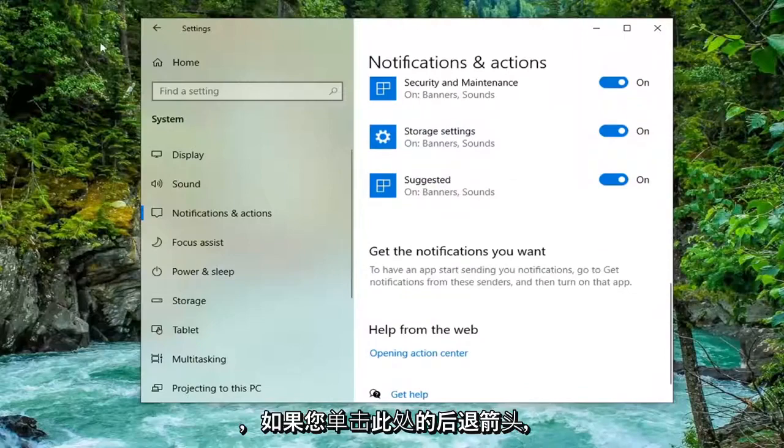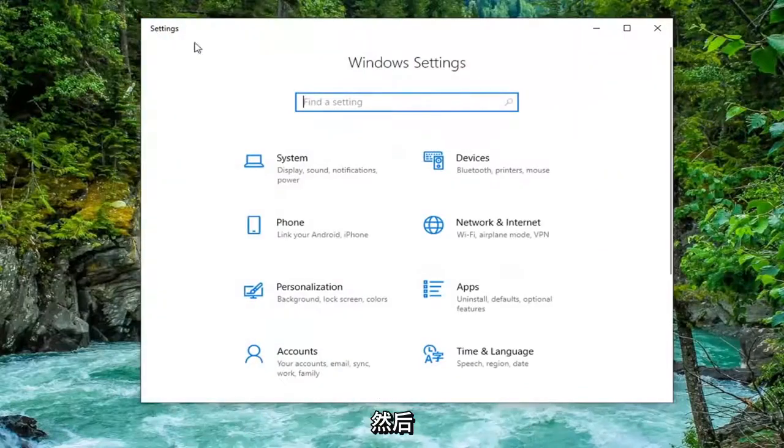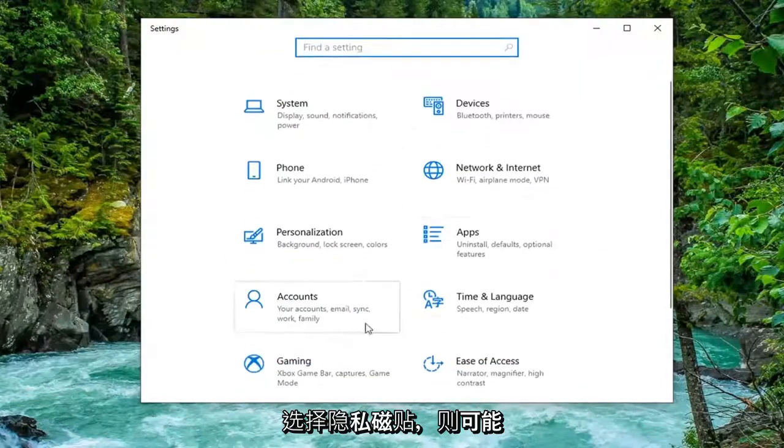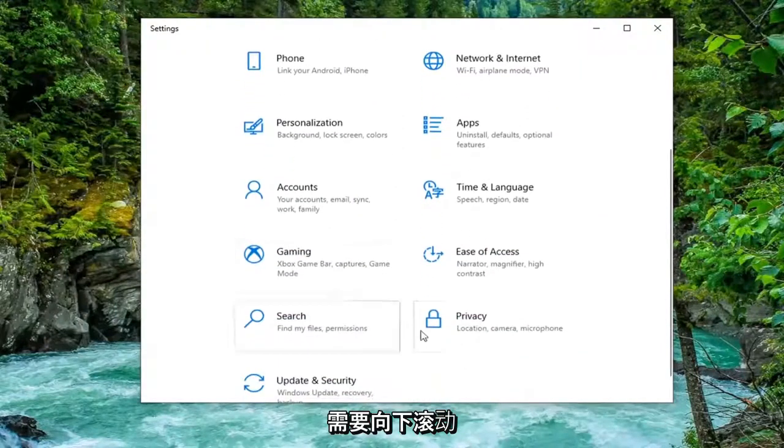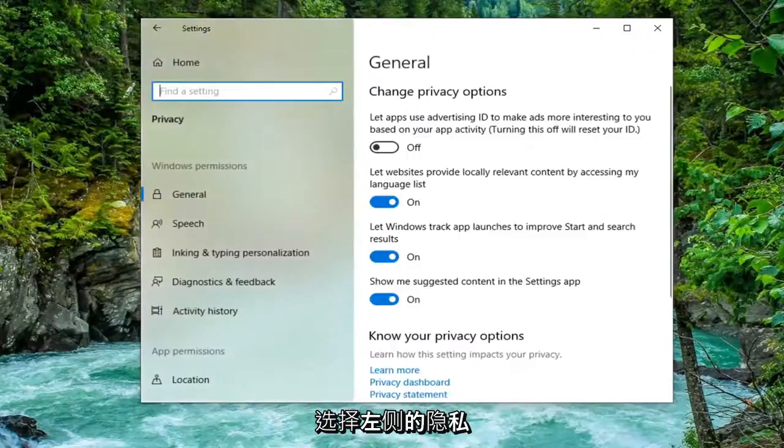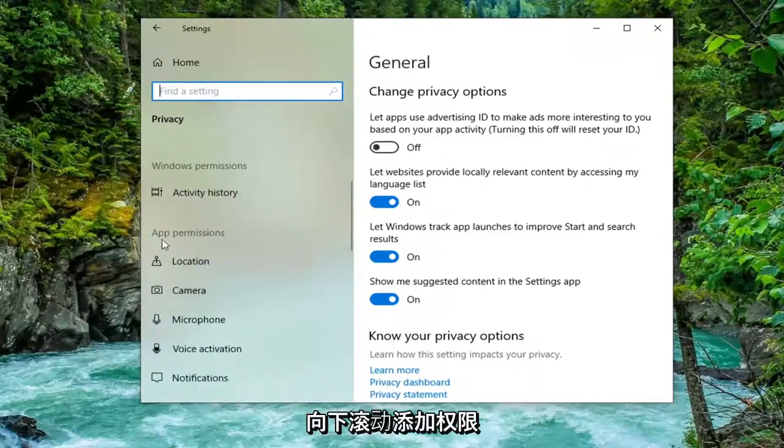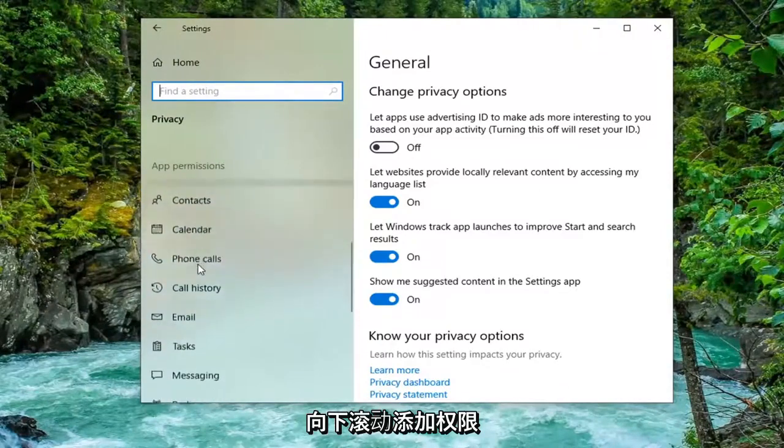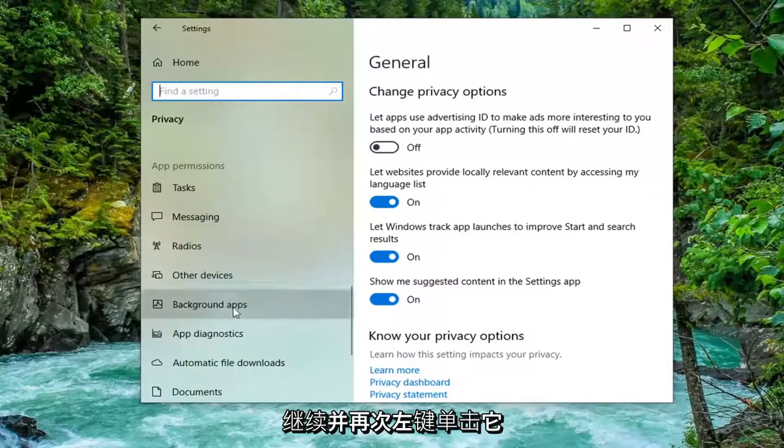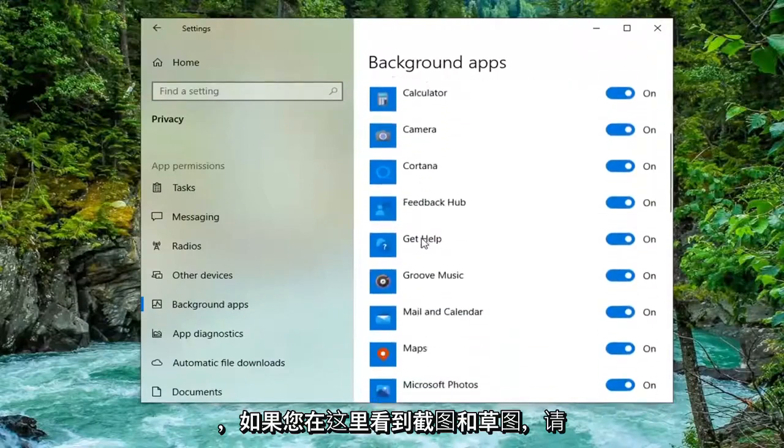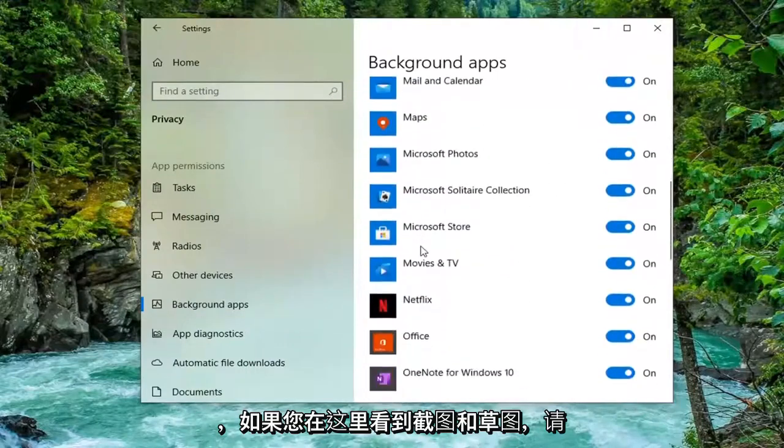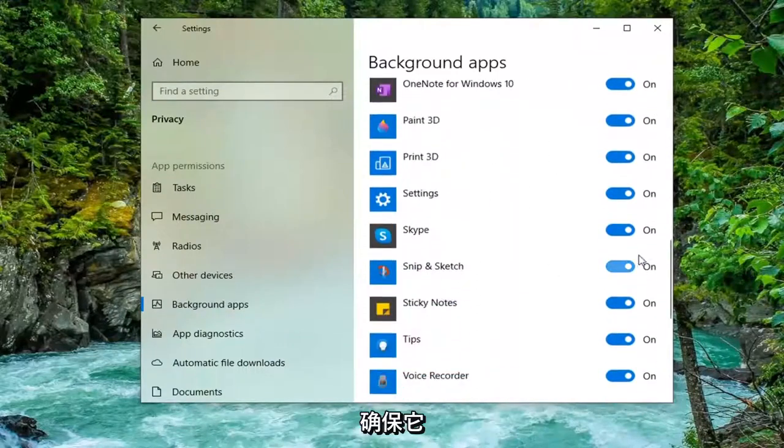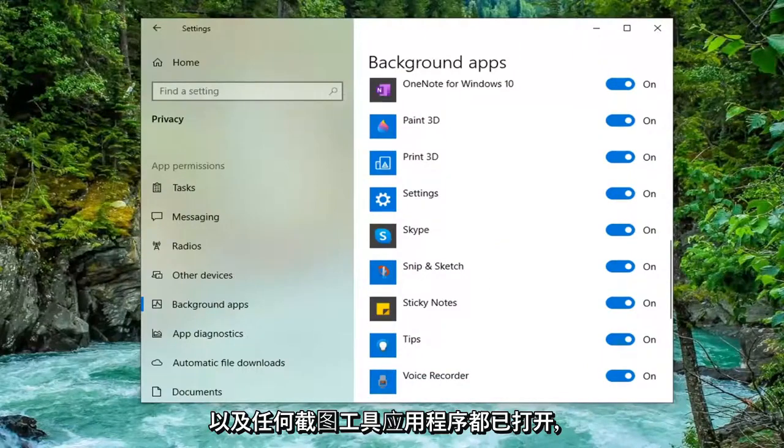If you click the back arrow here and then select the Privacy tile. You might have to scroll down to select privacy. On the left side scroll down underneath App Permissions, scroll down to Background Apps and left click on that. Again if you see Snip and Sketch in here make sure that's turned on as well as any Snipping Tool application.